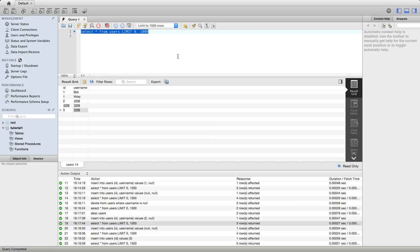Sometimes we want to say that values in a column can't be null. This is really common. It's probably the most frequent case because often we don't want data with missing values in our database.